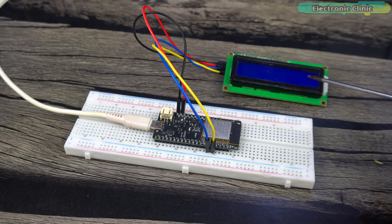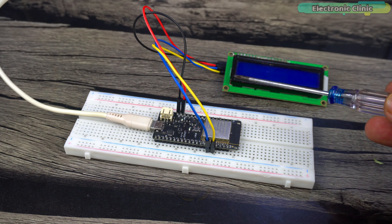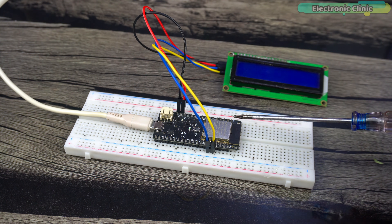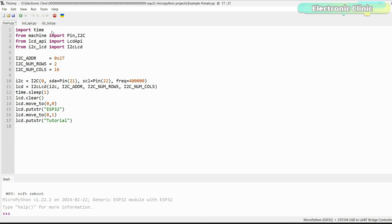Next, we are going to work with the I2C supported 16x2 LCD. Connect the VCC and ground pins of the LCD to 5V and ground. Connect the SDA and SCL pins to GPIO 21 and 22 respectively. You can follow the circuit diagram for connections. The code is straightforward: we import the necessary modules, define the I2C address, the number of rows and columns, and specify that GPIO 21 and 22 are the I2C pins the LCD is connected to. We then initialize the LCD and print 'ESP32' and 'Tutorial' on it.